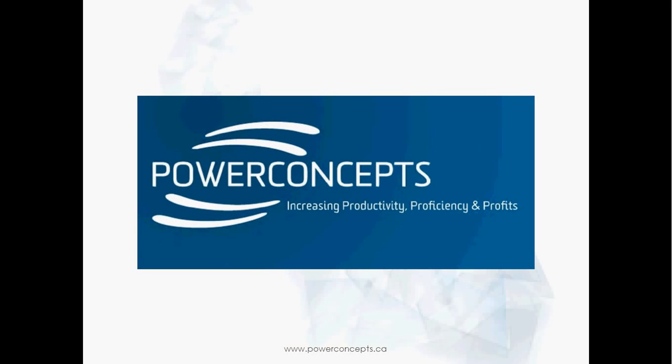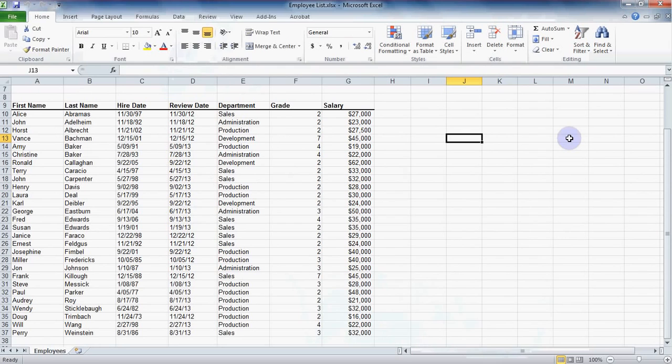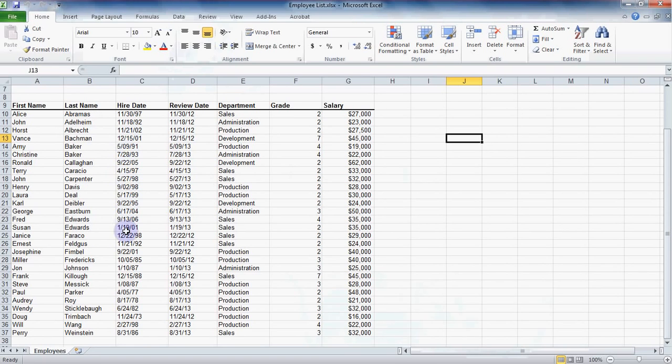Welcome to Power Concepts. In this video we will look at the filter feature in Excel 2010 which can quickly create great reports. In this spreadsheet we can see various types of data: names, dates, departments, and some numbers such as grades and salary.